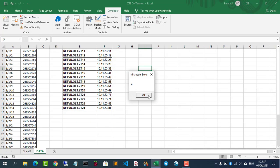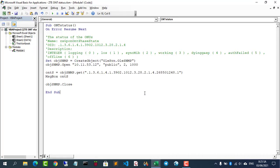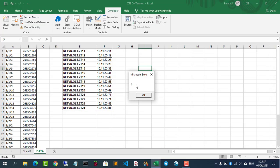Those states are logging, LOSE, SYNCMIB, working, dying GASP, auth failed, and offline.